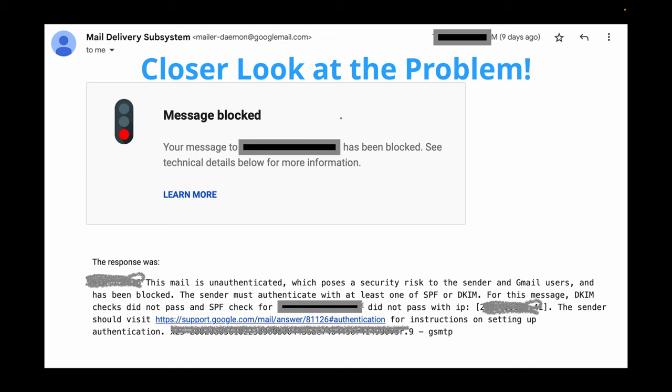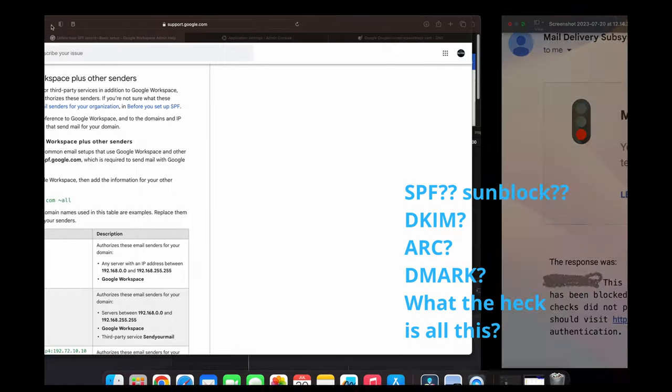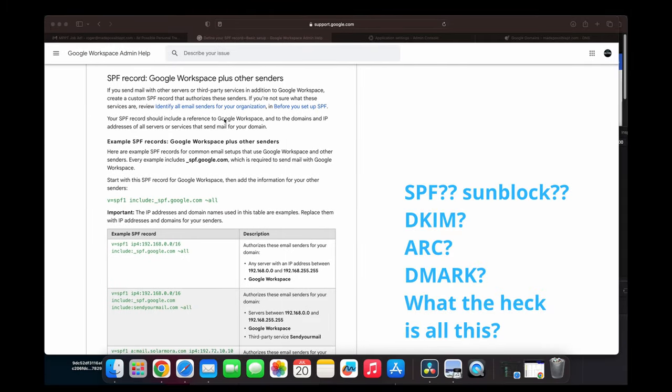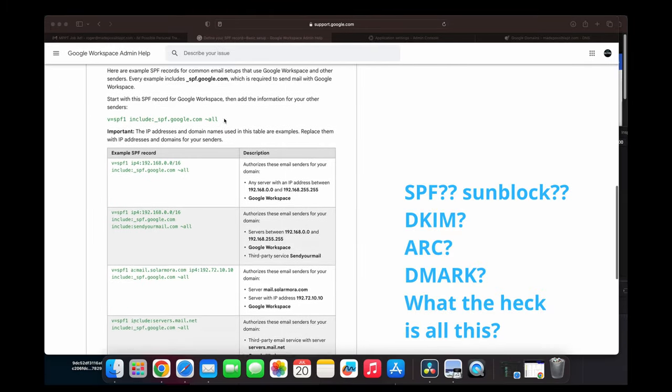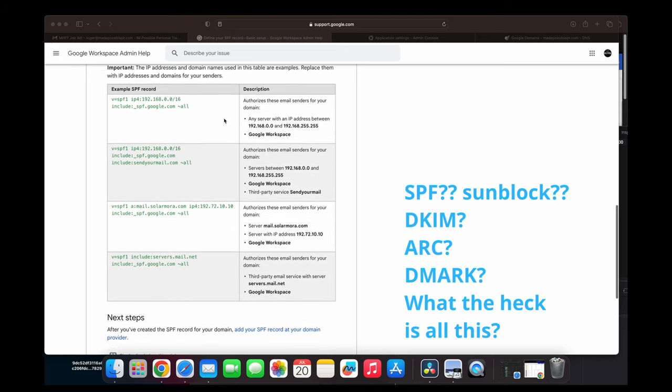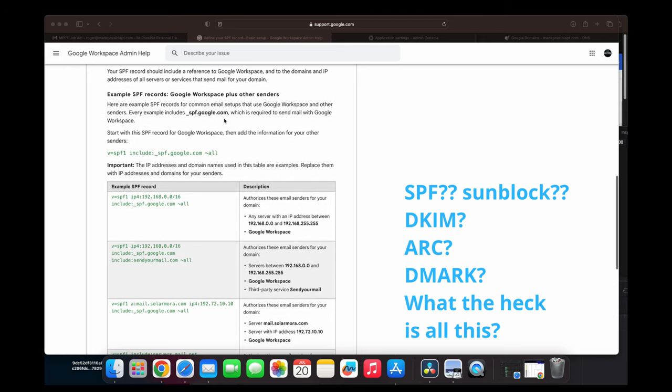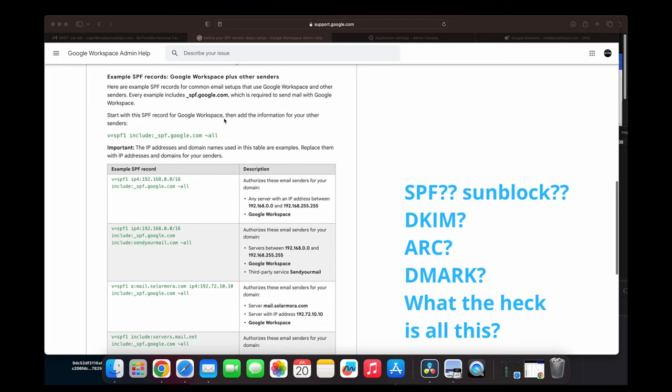So what I did is I clicked on what it had me go to, which essentially brought me to this web page from Google, saying how to go over SPF record, don't even know what that means, and go over DMARC and DKIM. It told me about example SPF record descriptions and IP addresses, which I have no idea what all that means. So essentially, I'm going to show you what I did to be able to solve this problem.